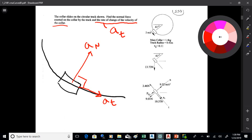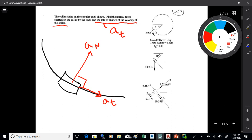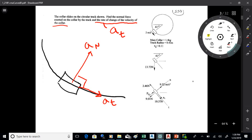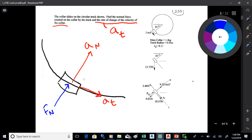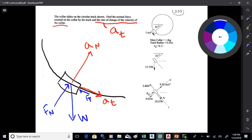We want to find the tangential acceleration and the normal force of the track on the collar. The normal force points inward. Friction is going to be tangential — when things are on a curved path, the tangential acceleration and friction are both tangential. We also have the weight of the collar. That's the basics of the free body diagram — normal force, friction, weight, and A_T and A_N.